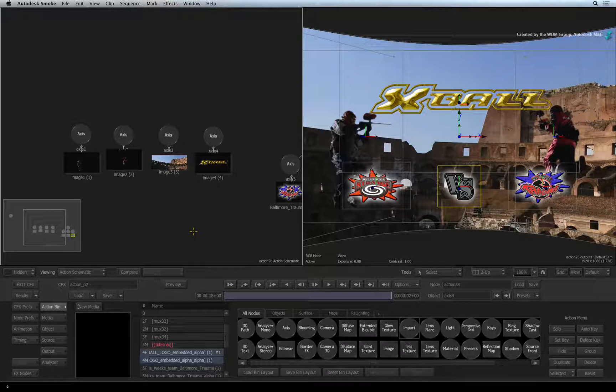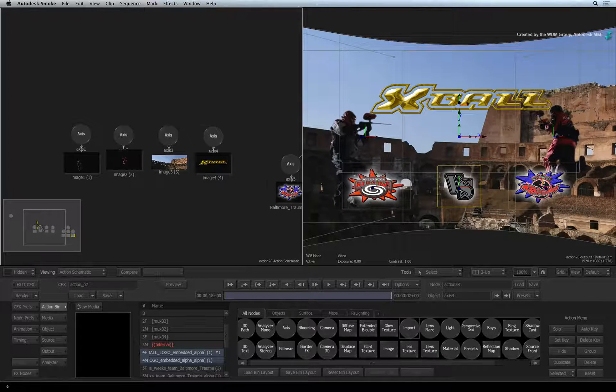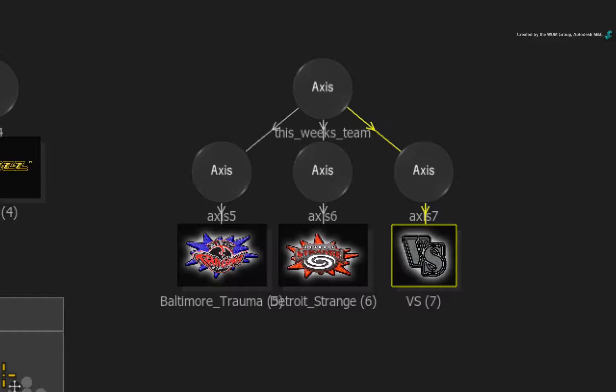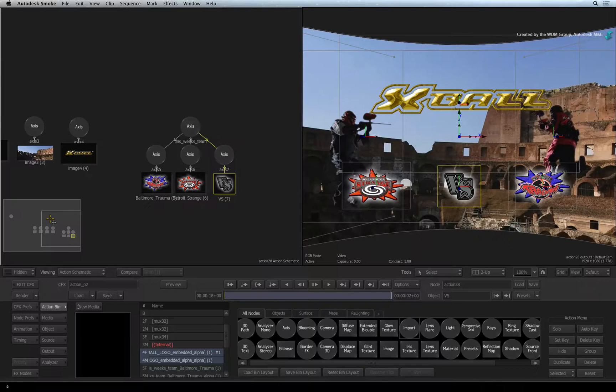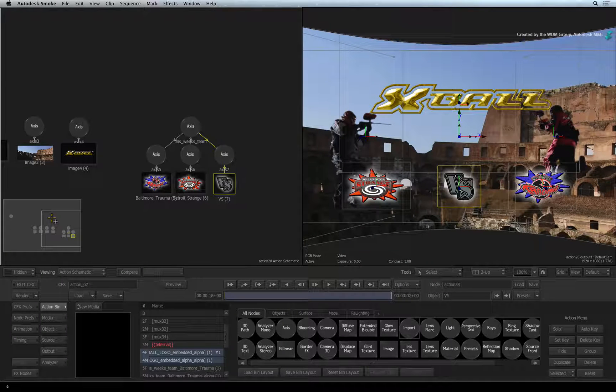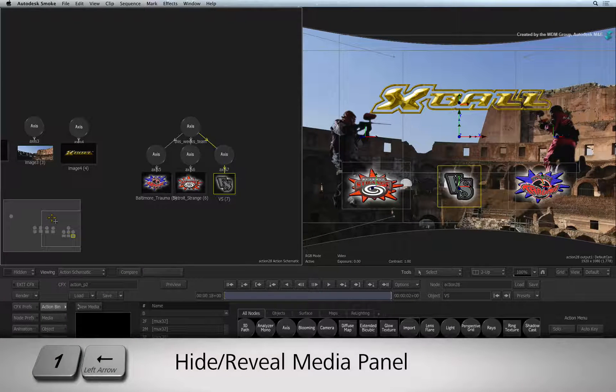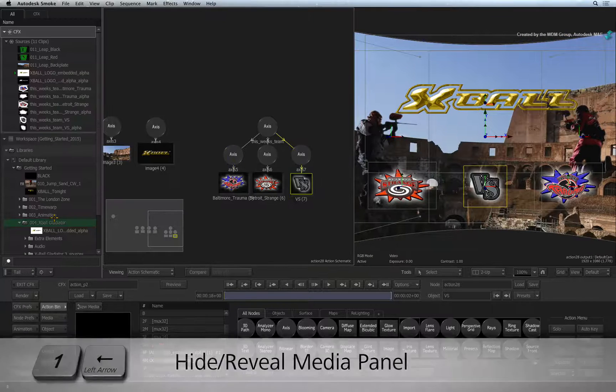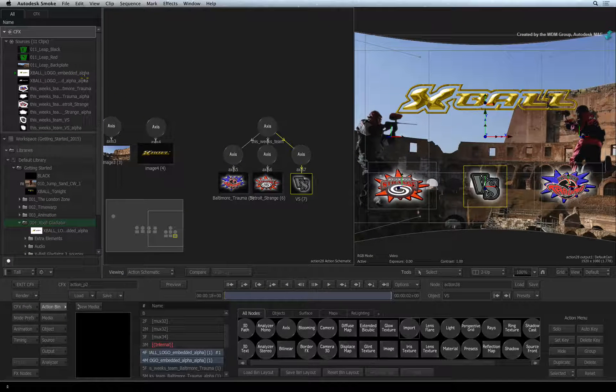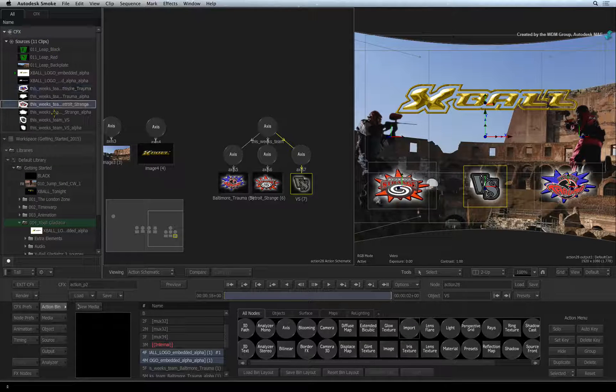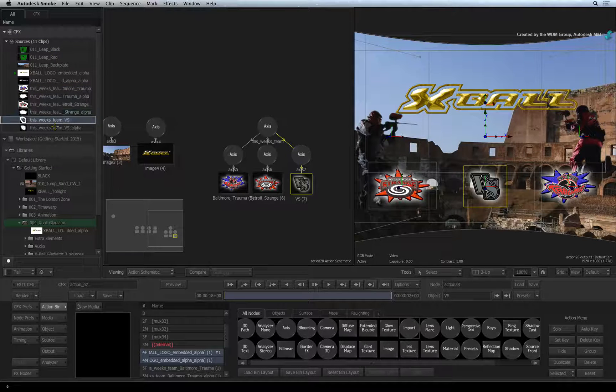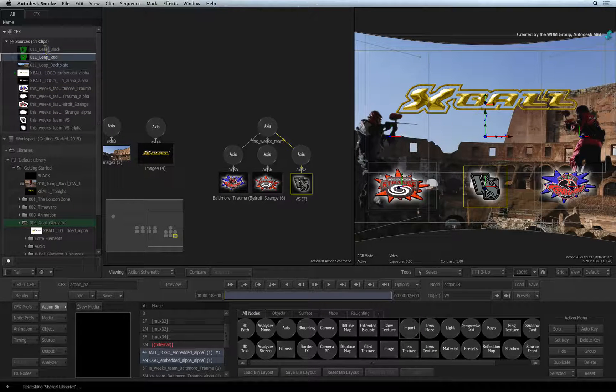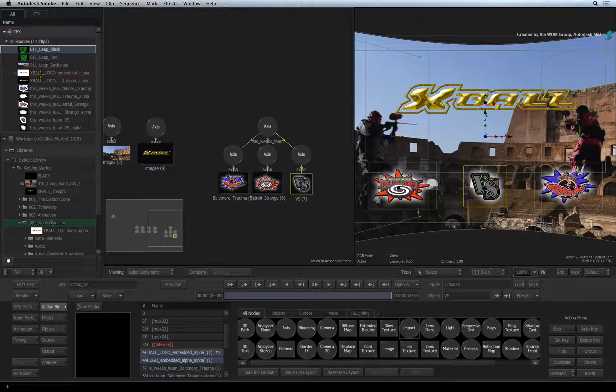If you look at the Action Schematic, you can see that all the layers are retained and connected by an axis node. I just want to draw your attention to the CFX section in the Media Panel. If you have the Media Panel hidden, press one left arrow. You can see that all the elements of the Photoshop file are stored there. All the elements including the Photoshop layers will be stored in this ConnectFX segment in the sequence.